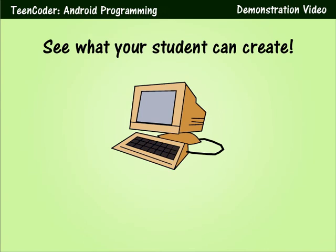Worried that Android programming might be a little bit too hard for your student? Just watch as we create a simple Android program in just a few seconds.